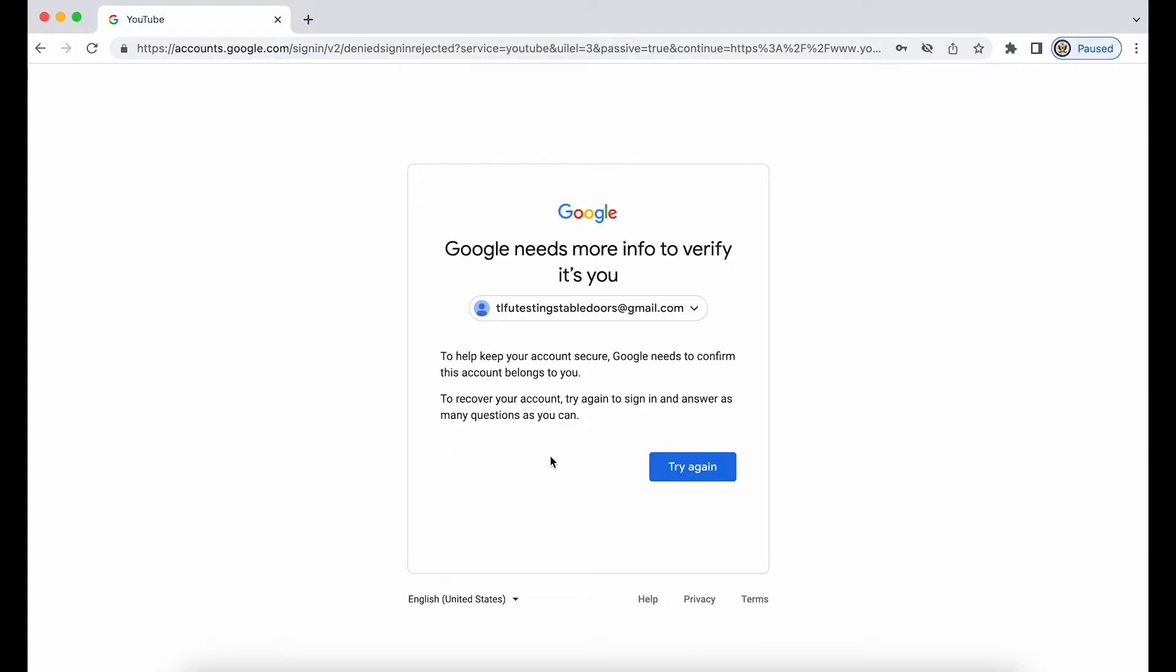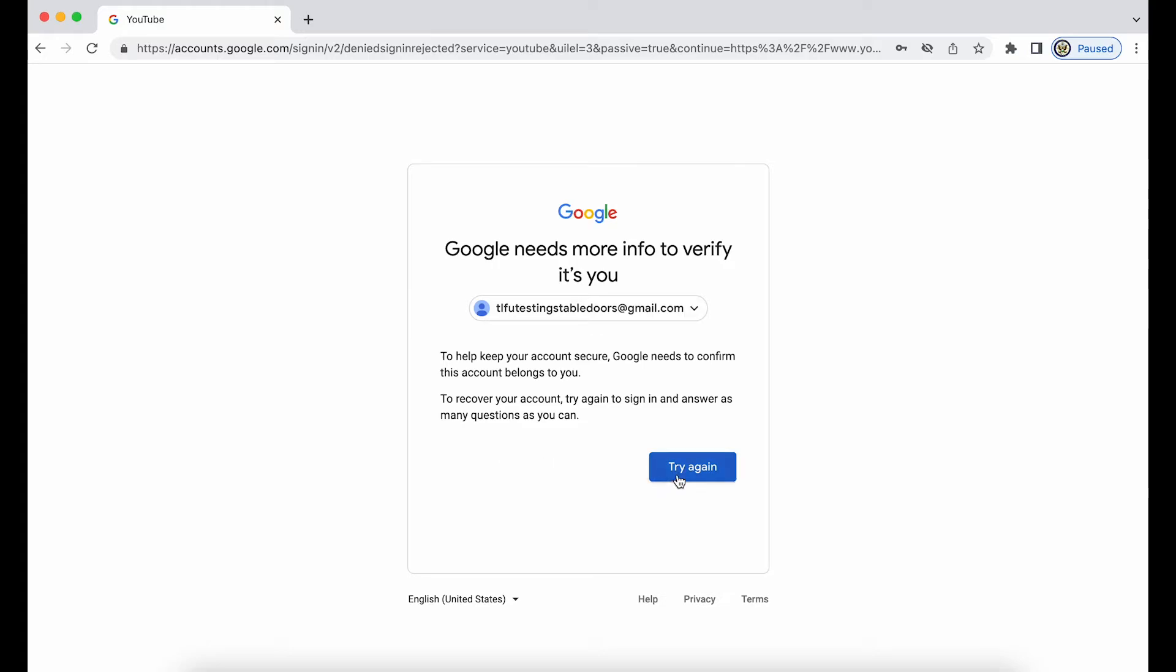Again, as I mentioned before, don't get too hung up on the answer as many questions as you can. That is a very generic sentence or phrase, and it refers to the possibility that I might have been asked what my last remembered password is. I wasn't asked that question, so therefore I have no questions to answer, so to speak.